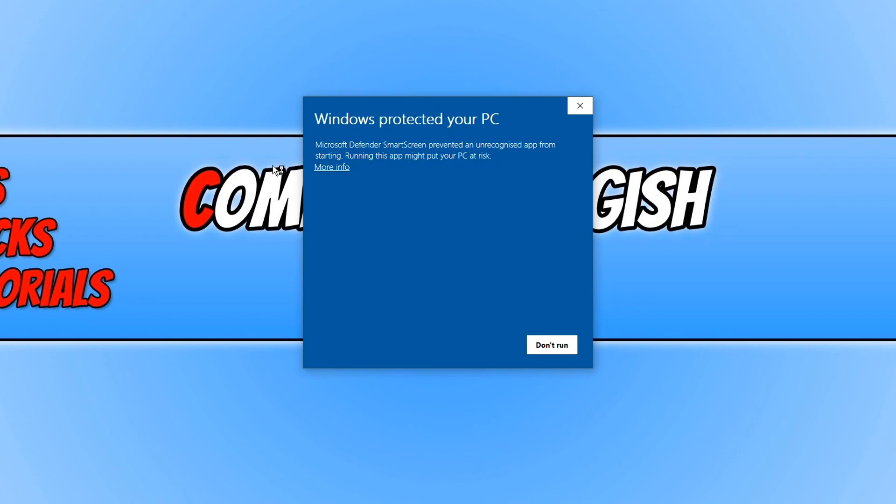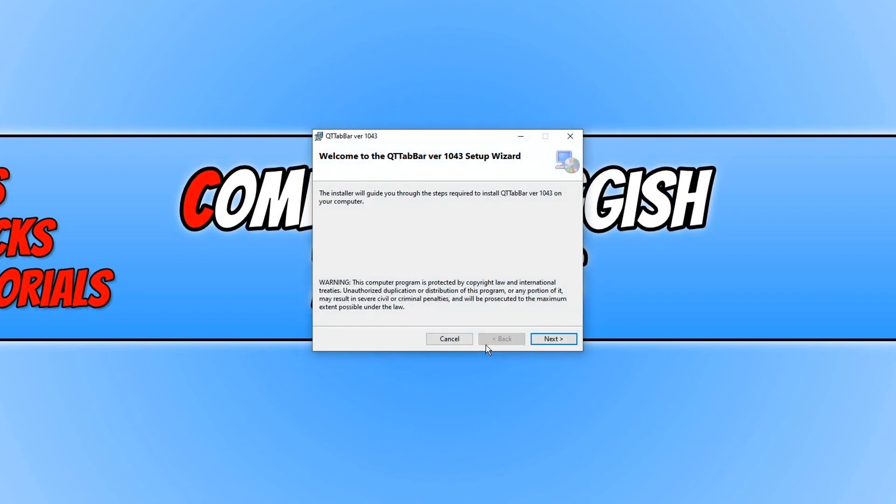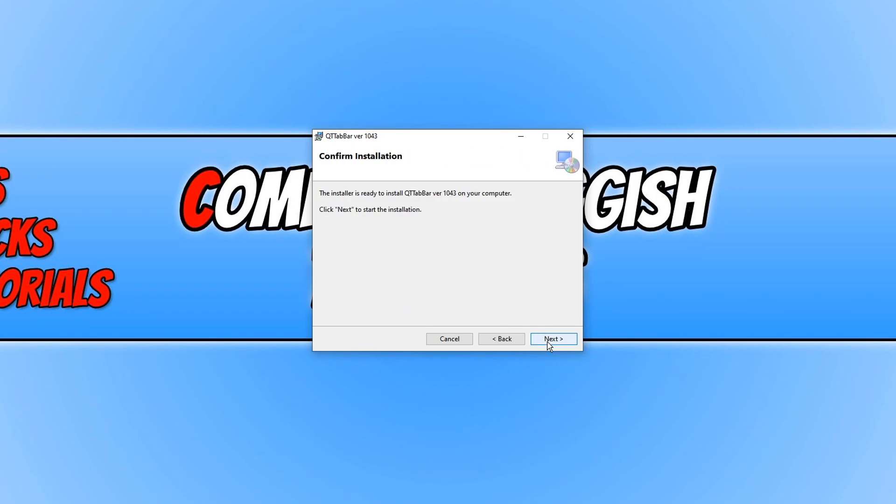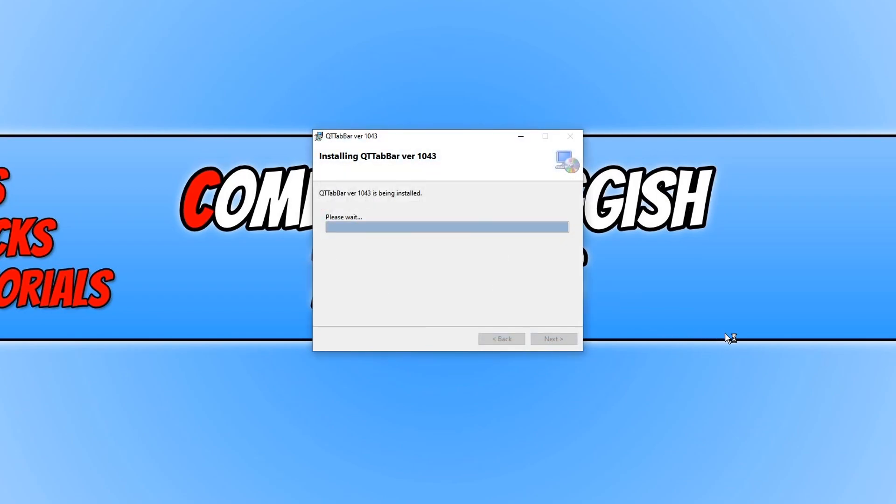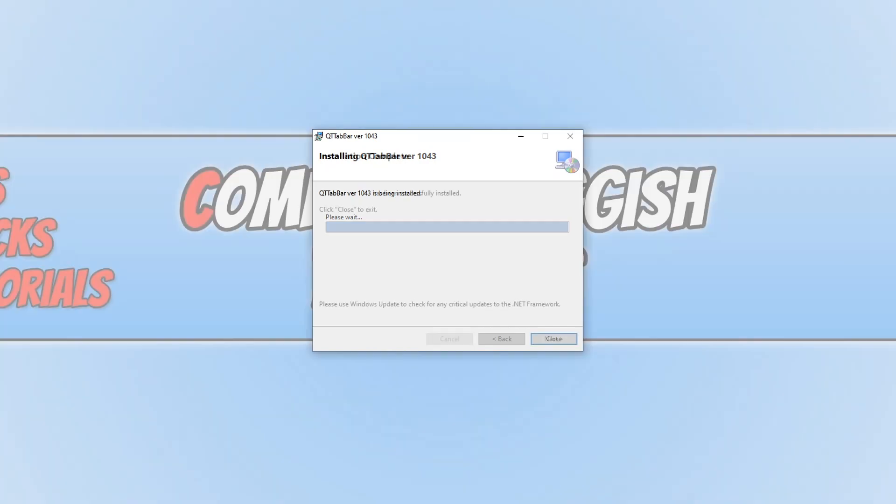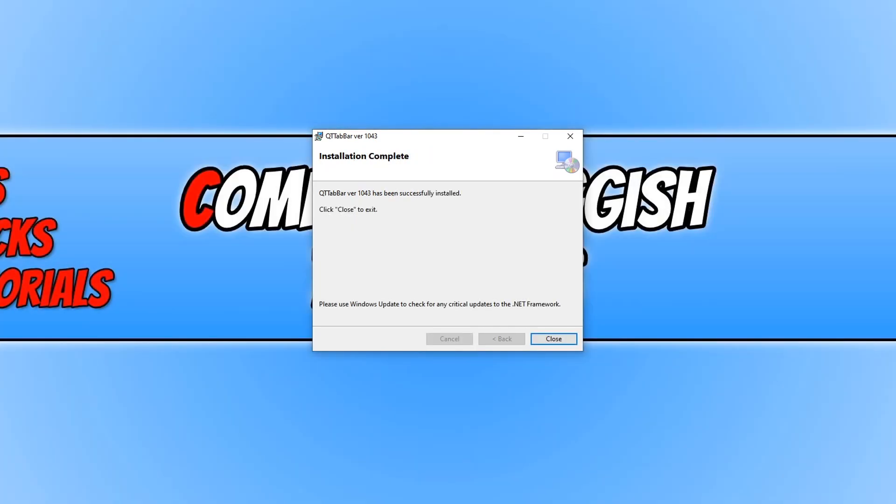I'm now going to go ahead and go more info and you then need to go on to run anyway. You will now have a window that looks like this. We now need to go ahead and press next, and you then need to press next again and it will begin to install QT Tab Bar. Once the program has finished installing we now need to press close.